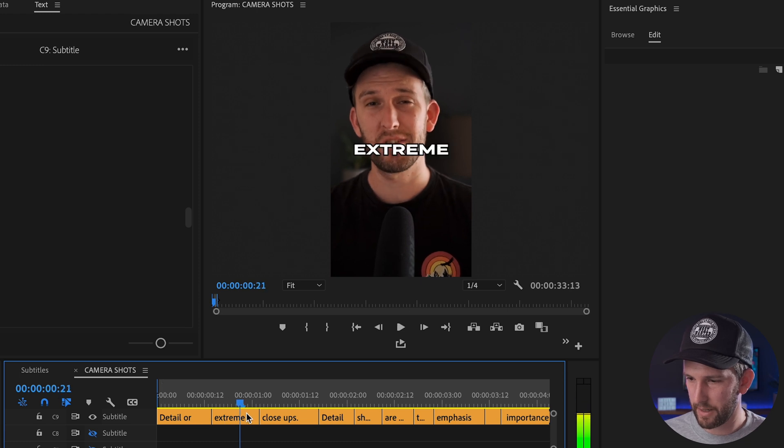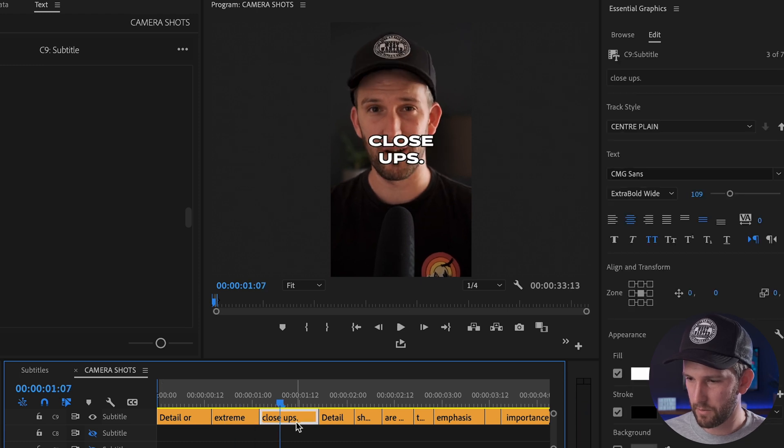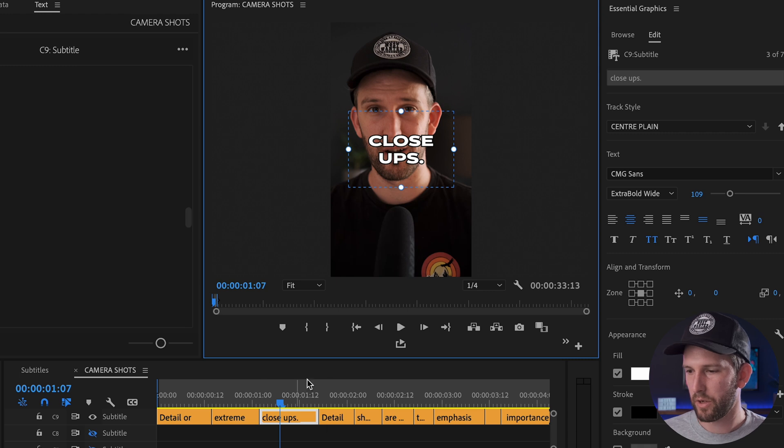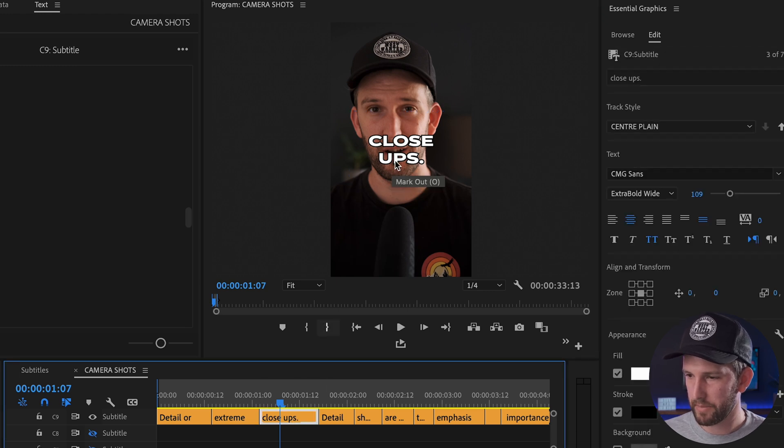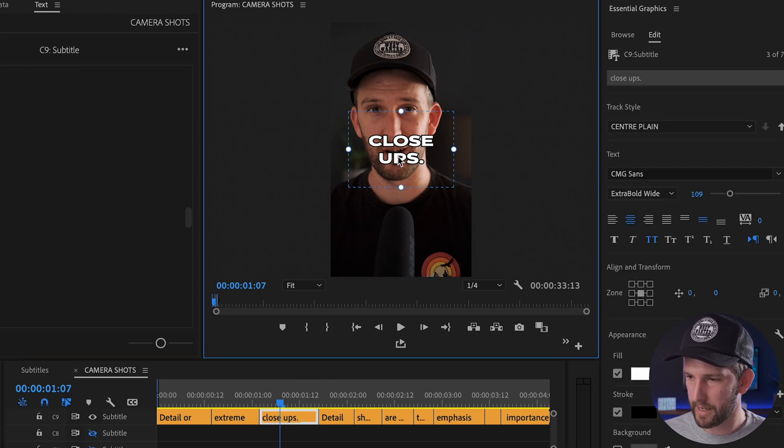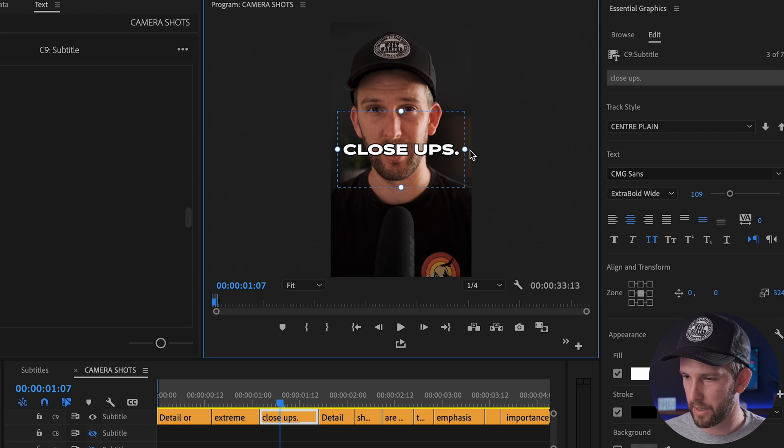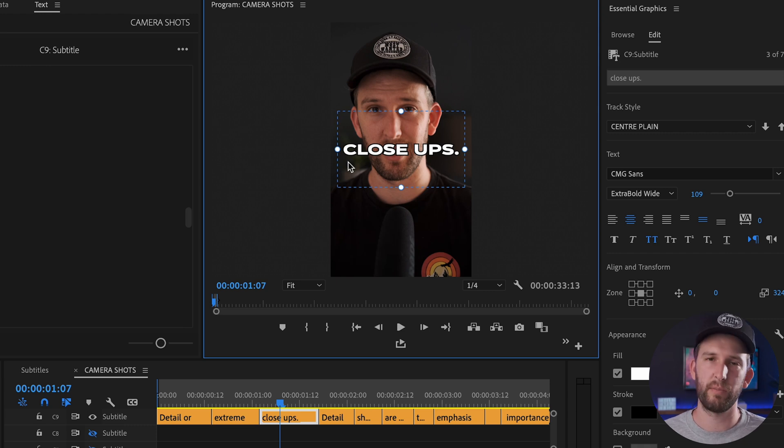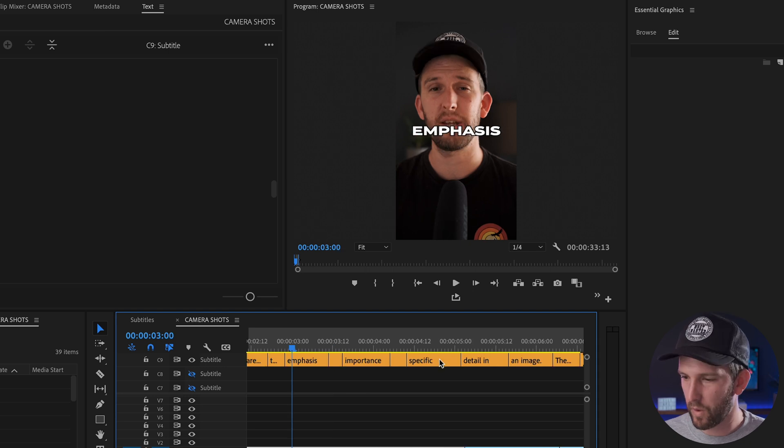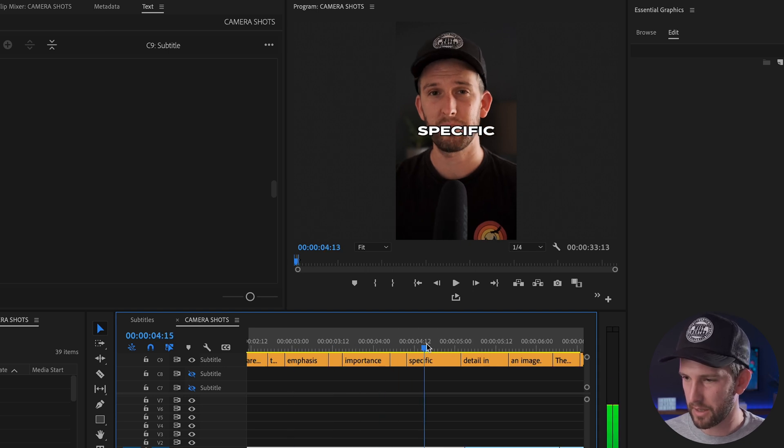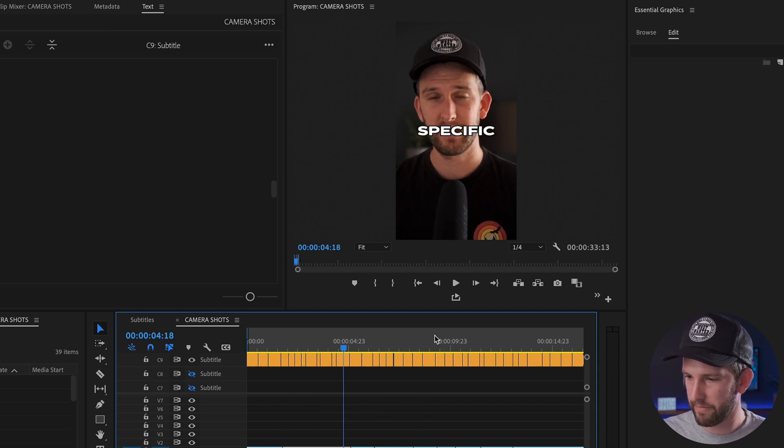If I play through this, for some of them you might see that like this one for instance, it's a double line and I don't want that. What you can do is you click on the subtitle, then click up on the text and pull this box apart. If there is enough space, it'll put them on the same line.